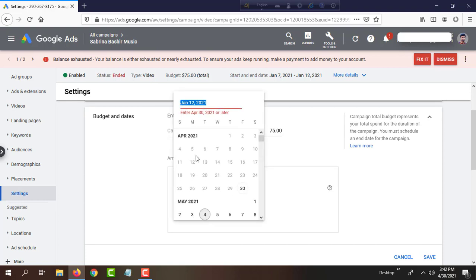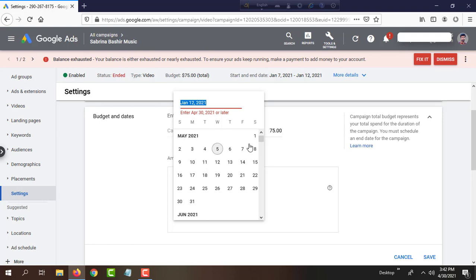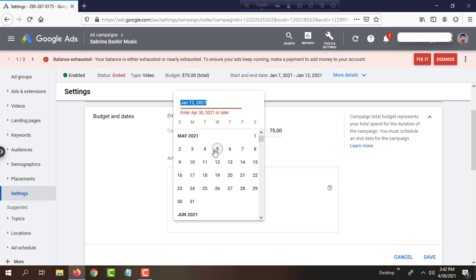I will navigate through March, April, May. Today is April 30th, so I will extend for the next five days. I'll click to confirm. Okay, now my campaign will resume for the next five days.